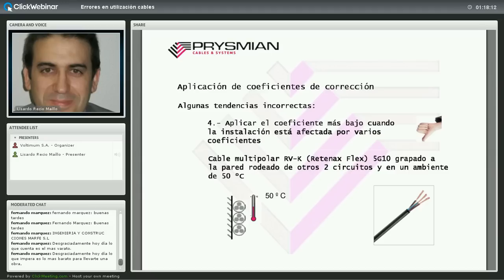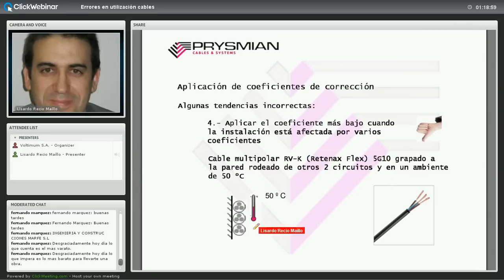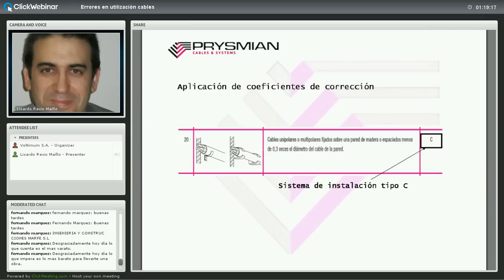Ejemplo de cálculo con coeficientes de corrección: cable multipolar tipo Retenax Flex RV-K 0,6/1 kV, 5G10, grapado a la pared, rodeado de otros dos circuitos en contacto, temperatura ambiente 50 °C. El sistema de instalación es C (cables fijados en pared). Entramos en la tabla por sistema C, columna XLPE3 (trifásico, termoestable), sección 10 mm²: la tabla nos da 60 A. Pero esas condiciones estándar son sin circuitos alrededor y a 40 °C, por lo que debemos aplicar coeficientes de corrección.